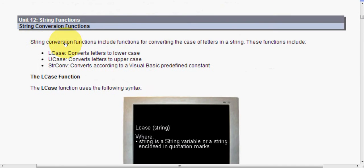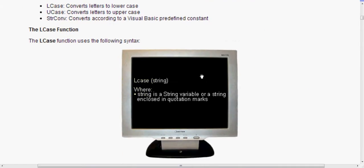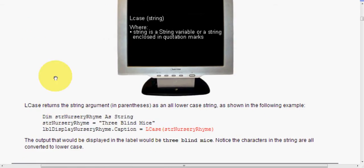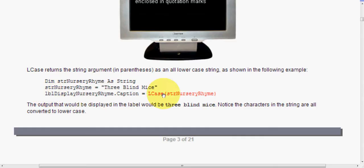We're going to look at VB and the built-in string functions that allow you to manipulate strings to obtain data from them. Firstly, we're going to look at string conversion functions include functions for converting the case of letters in a string. So we have our lcase, ucase, and strconv, which converts according to a visual basic predefined constant. The lcase function uses the following syntax: lcase and then in brackets, there's our string. This is used where string is a string variable or string enclosed in quotation marks. lcase returns the string argument in parentheses as an all lowercase string, as shown in the following example. So here's a piece of code. Dim str nursery rhyme as string, and we set that variable, which is a string data type, to this three blind mice. And then we have in our label, it's displayed as following. The output that would be displayed in the label would be three blind mice. Notice the characters in the string are all converted to lower case.